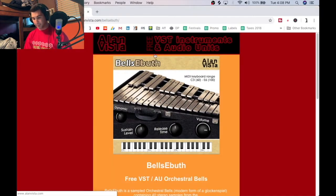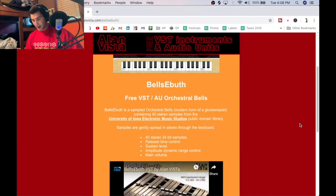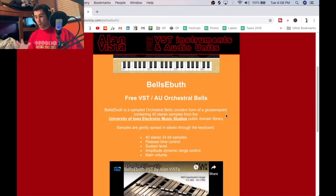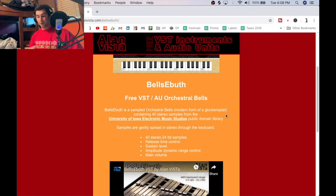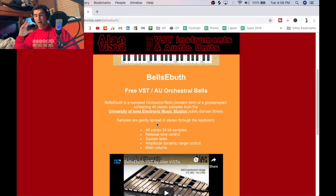Jumping into the VST, I'm going to pull up the developer's description from his site. He says Bells E Booth is a sampled orchestra bells — a modern form of a glockenspiel — containing 40 stereo samples from the University of Iowa Electronic Music Studios public domain library. Samples are gently spread in stereo through the keyboard.